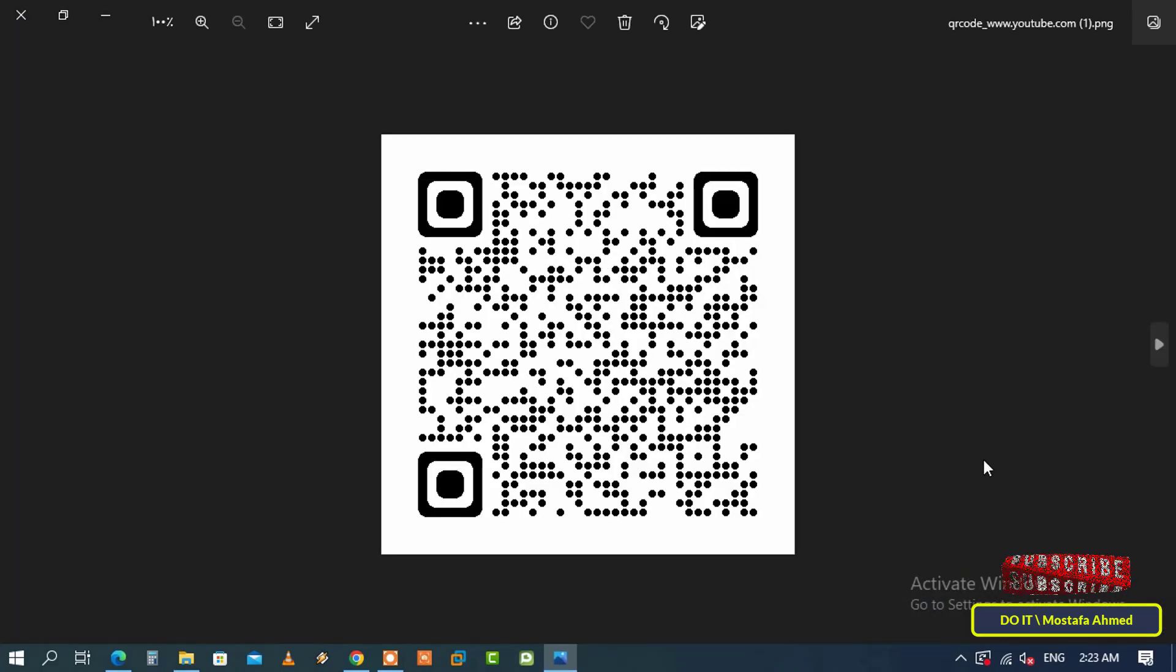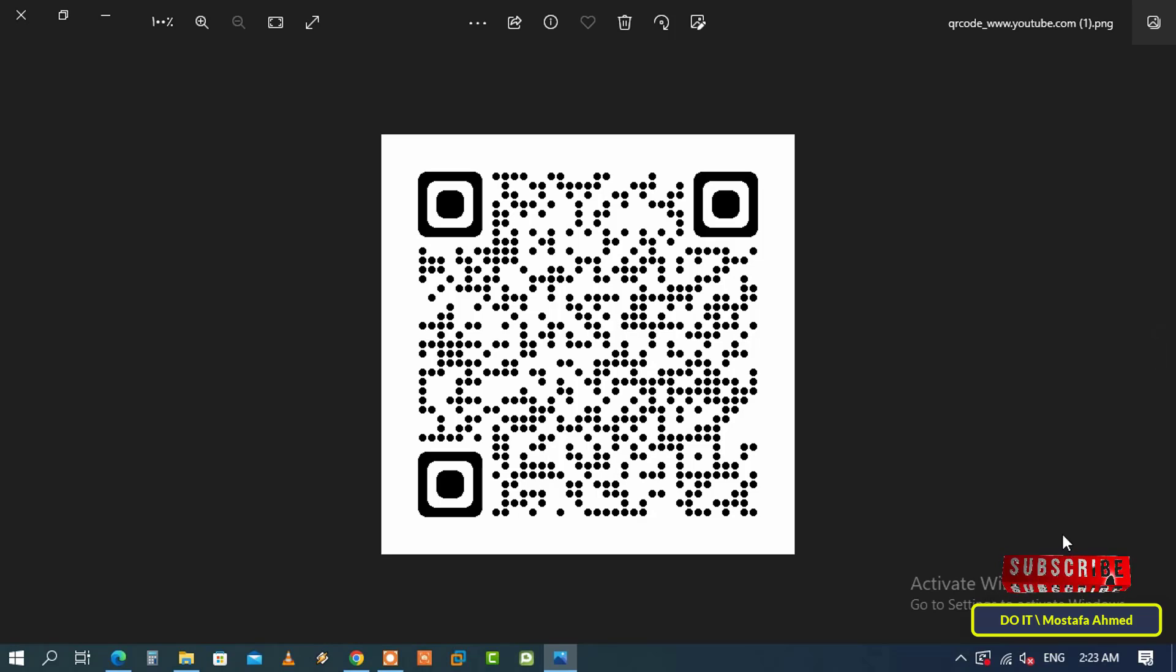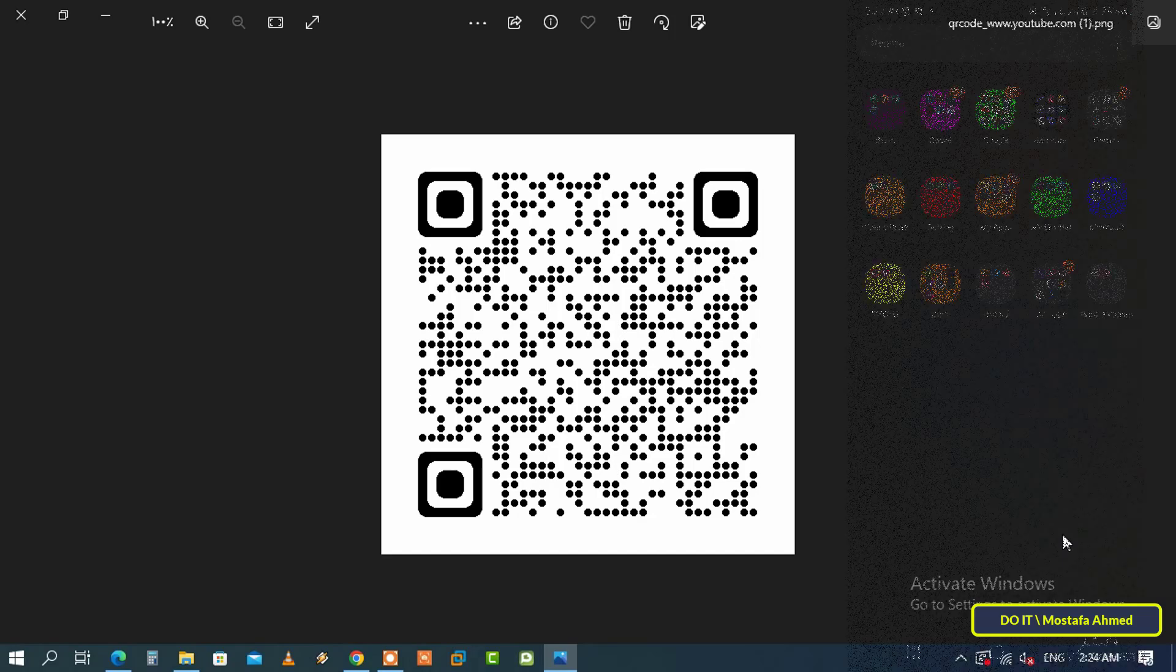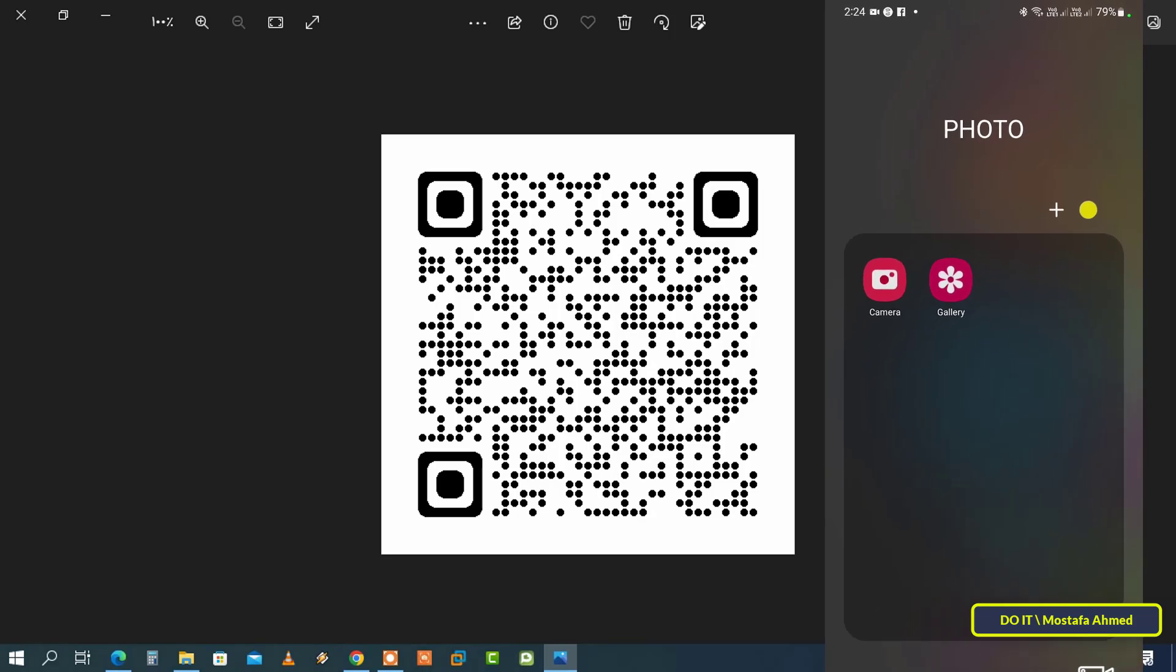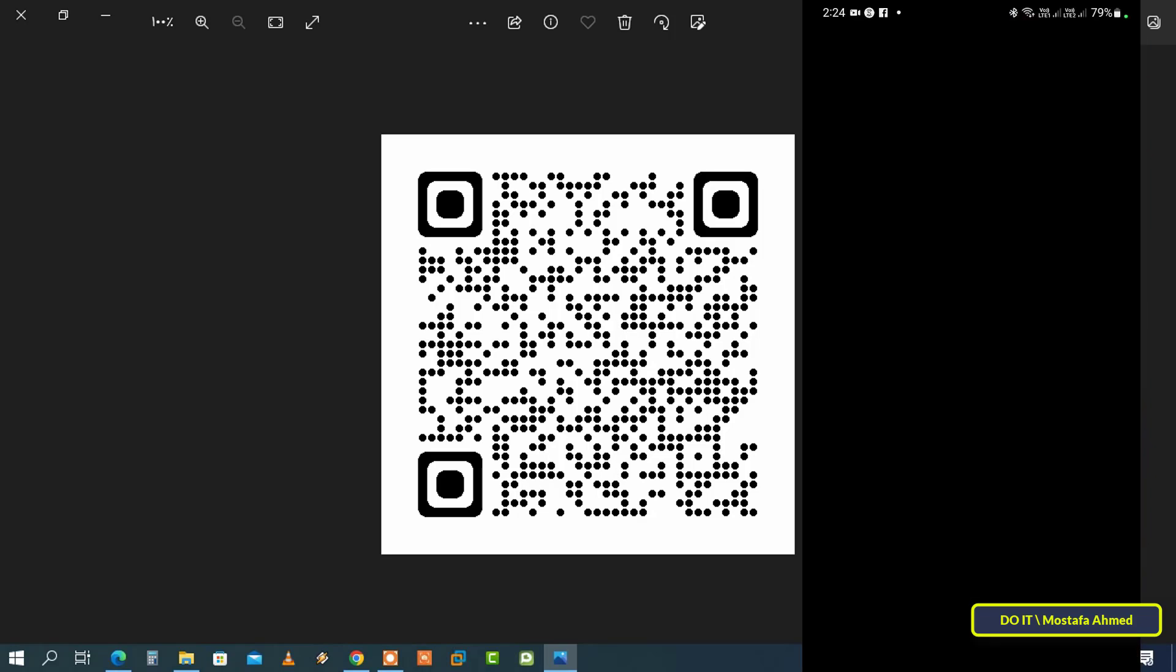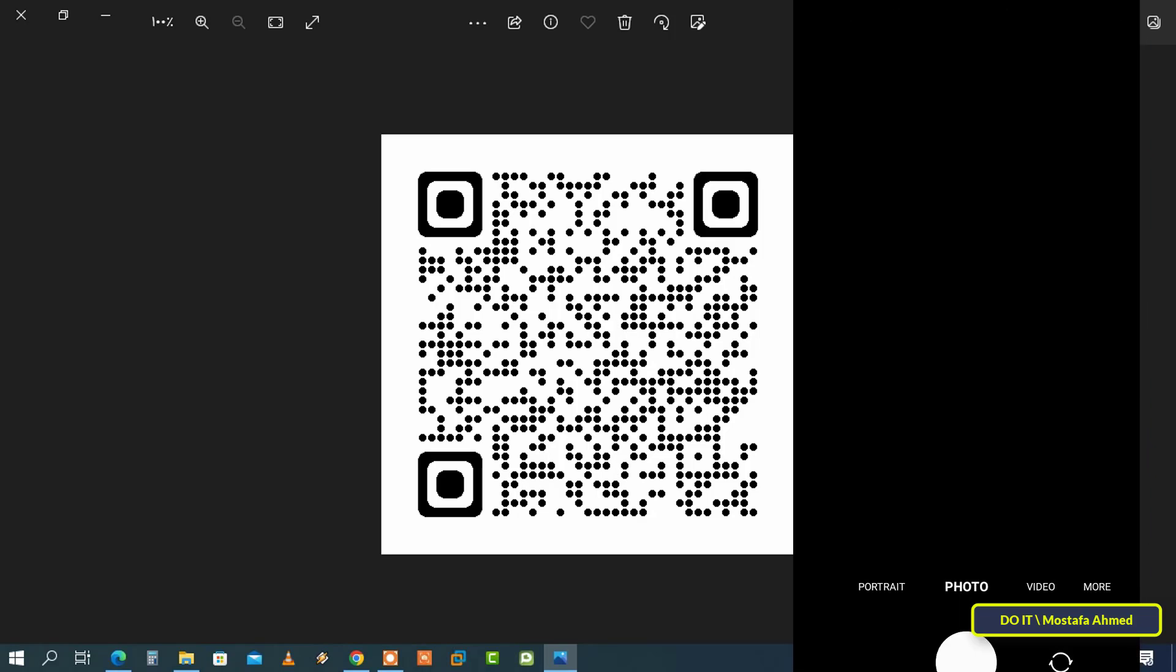Moreover, this QR code has no expiry date. It will only work as long as the web page it points to is active. I will now go to my phone to try the QR code.